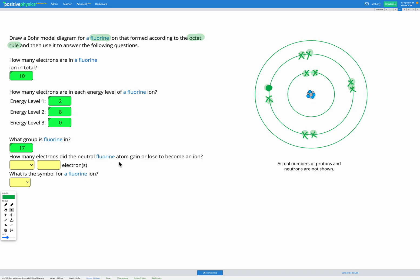How many electrons did the fluorine atom need to gain or lose? Well, we saw that it needed to gain one electron.